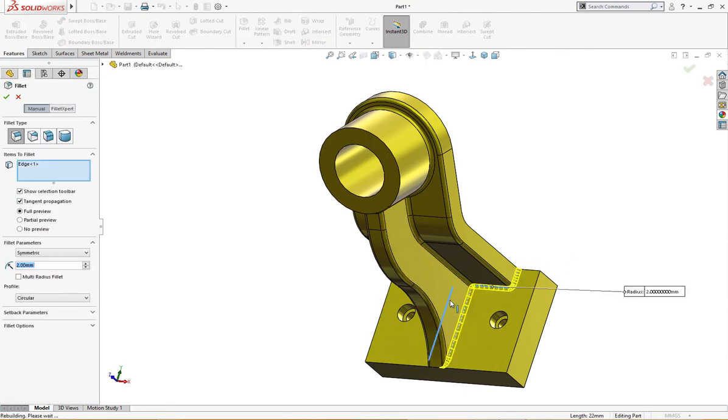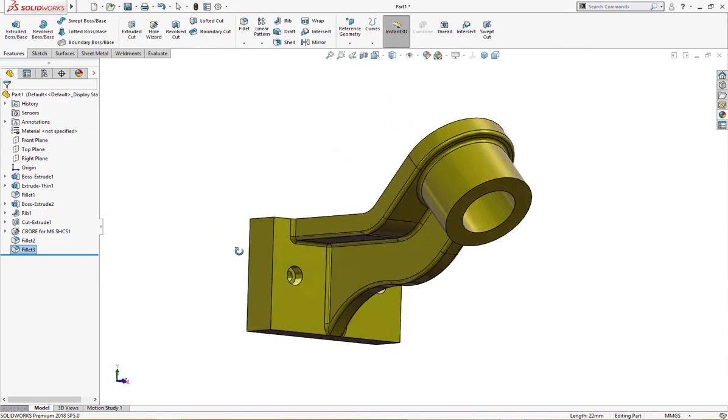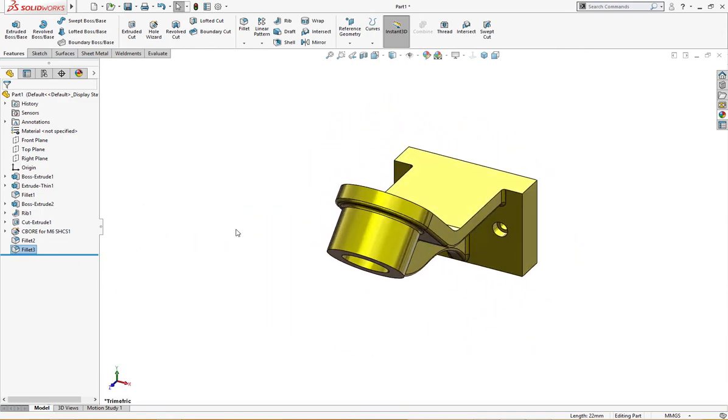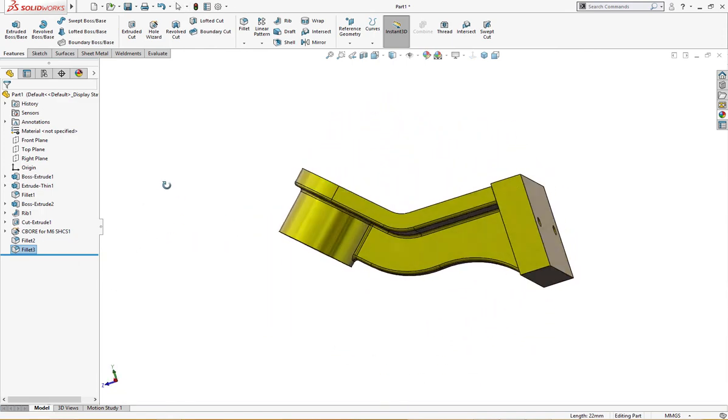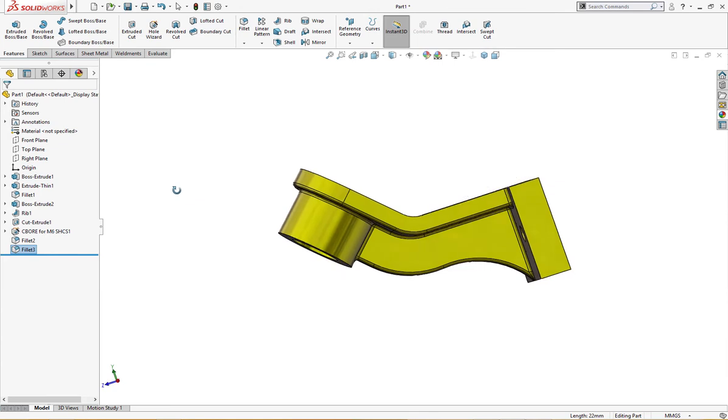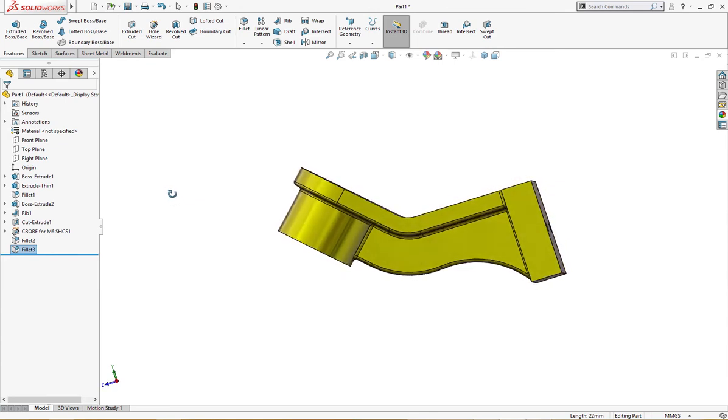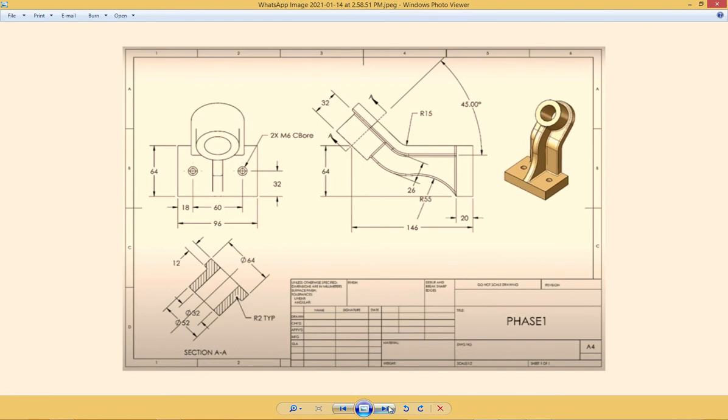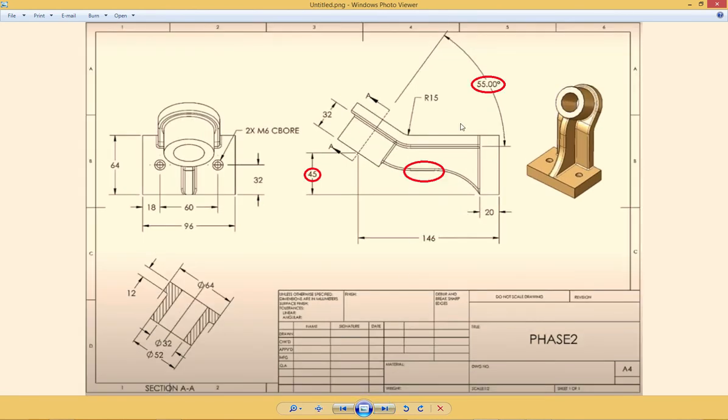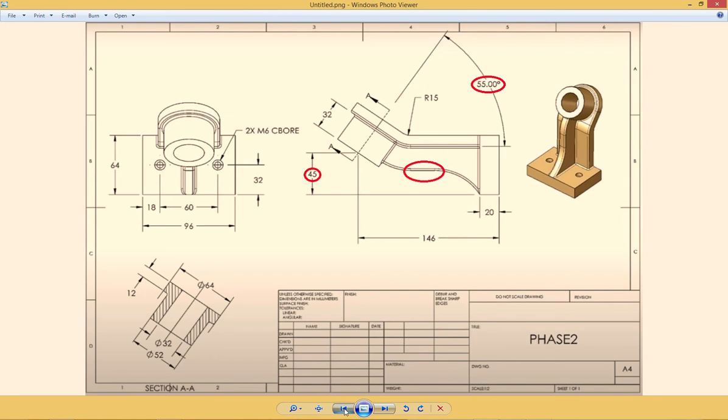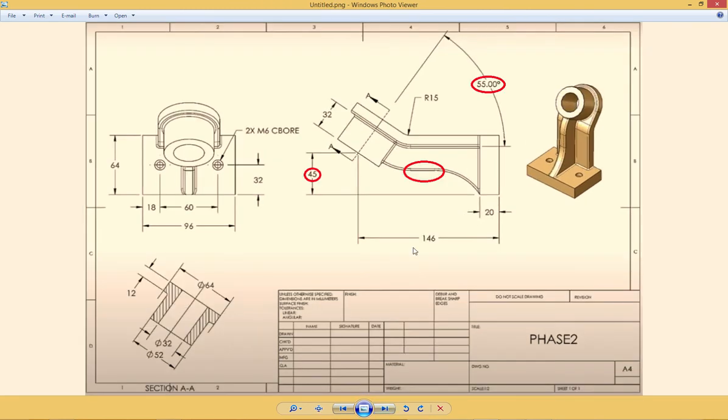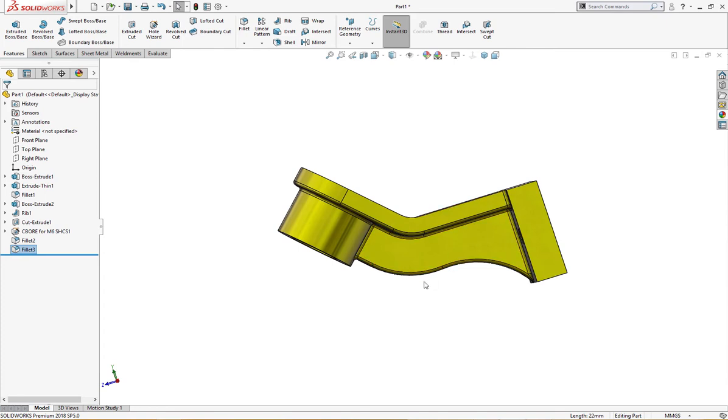The part is complete. Now came the second phase of it, the change. The angle is changed from 45 to 55, and 64 to 45 millimeter. There is a straight line here which is not in phase one. Phase one is continuous arcs, there is no straight line, but here it is a straight line.